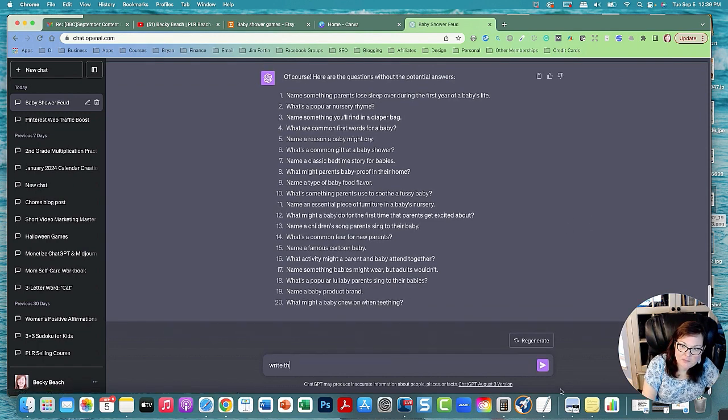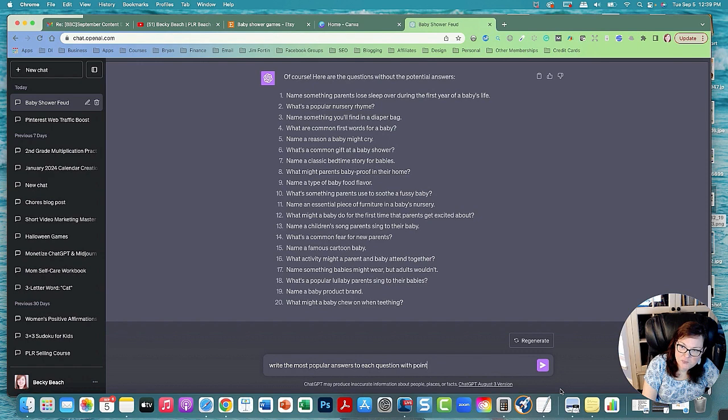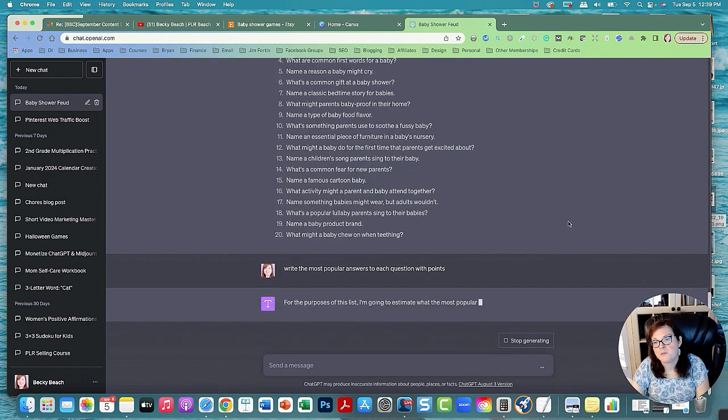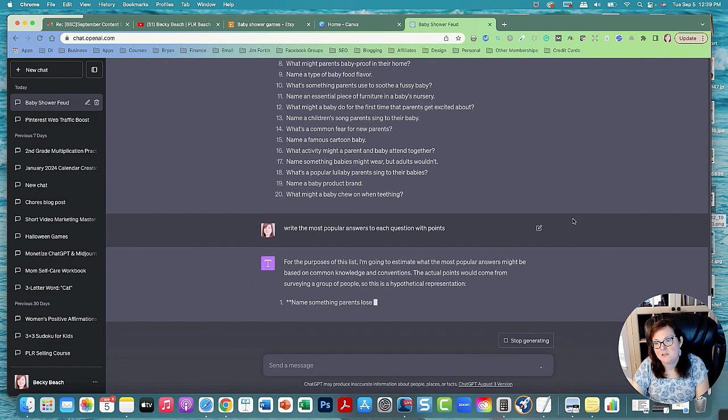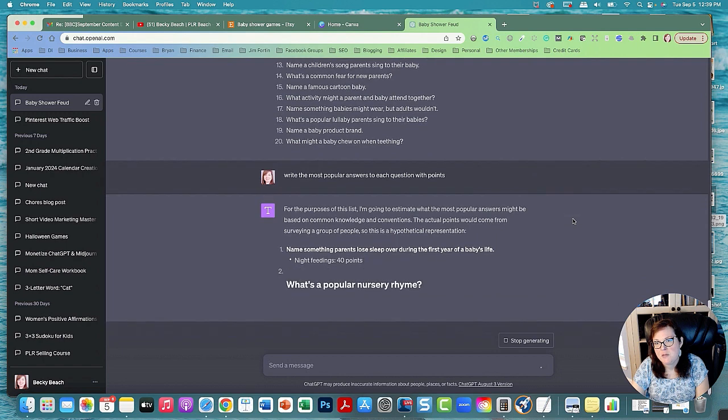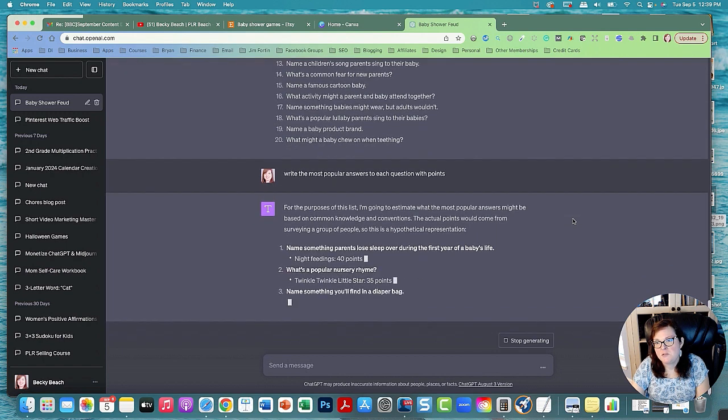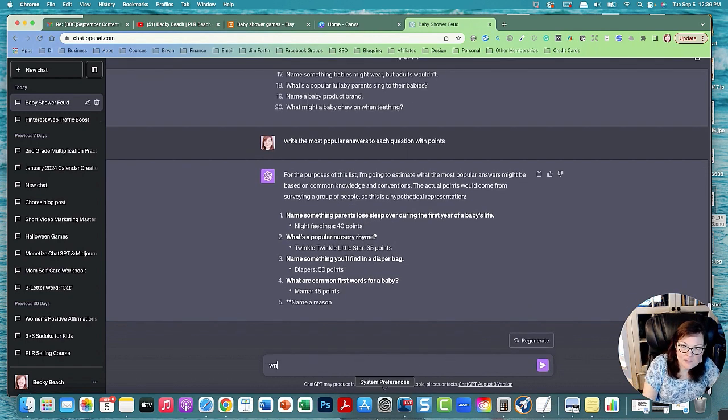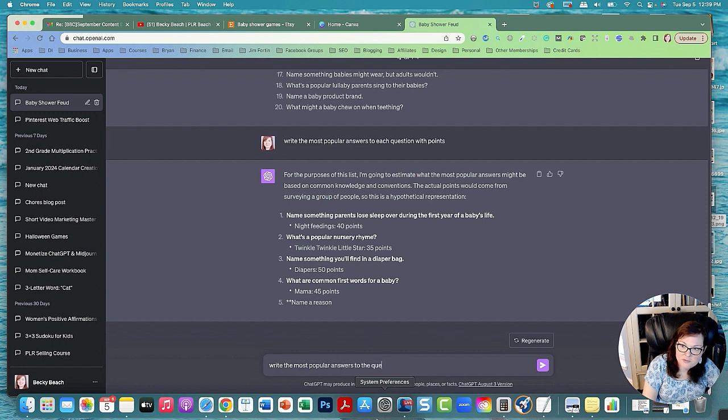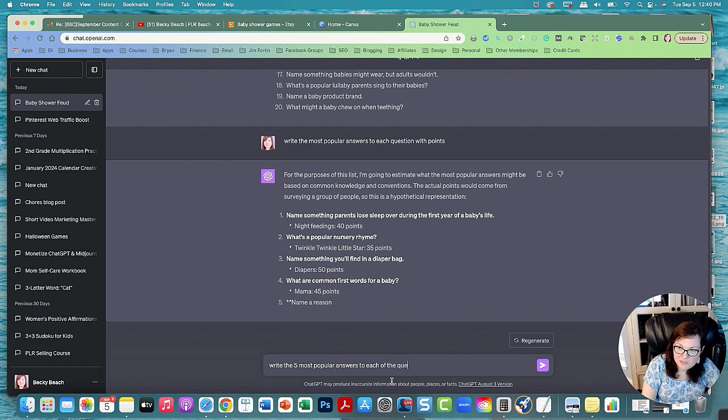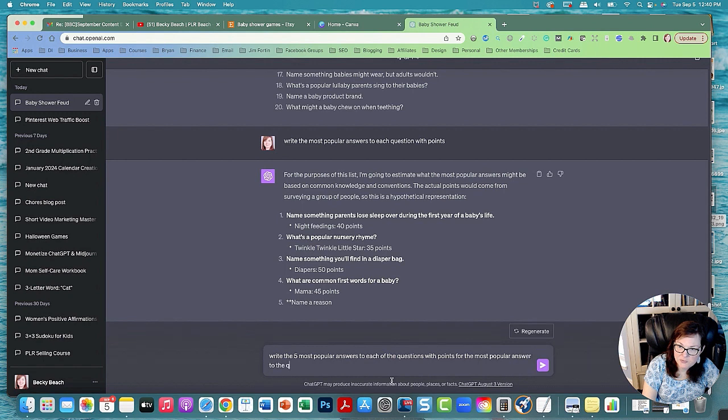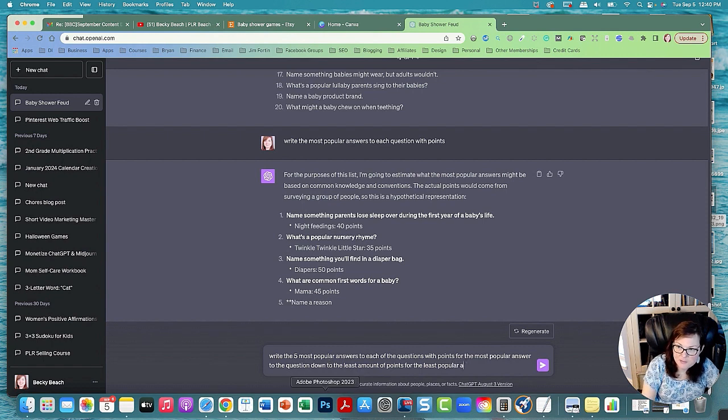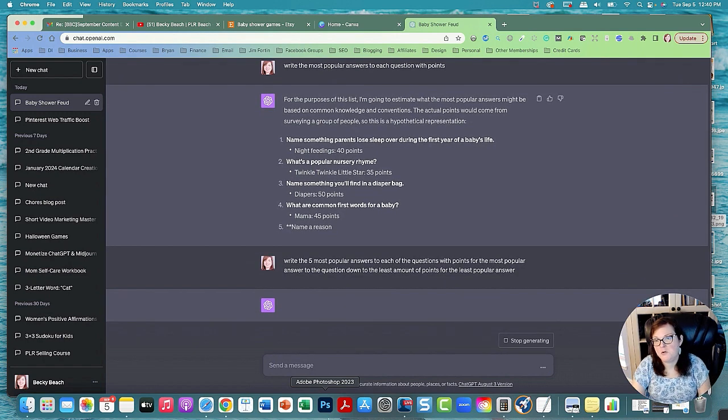I'm going to say write the most popular answers to each question with points. Actually, write the five most popular answers to each of the questions with points for the most popular answer to the question down to the least amount of points for the least popular answer. Okay that should do it.